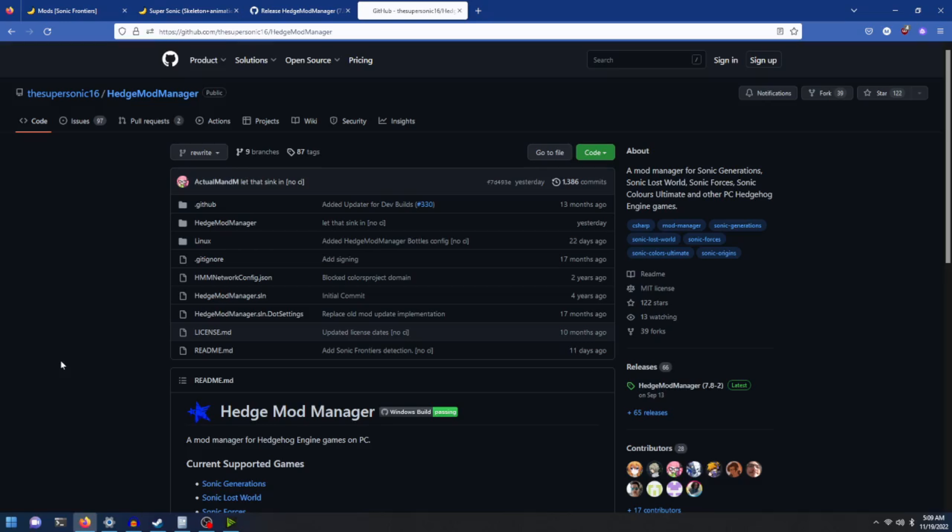Now it's very simple and easy. Head on over to this GitHub page, which I'll leave down below in the description so you can easily find it.